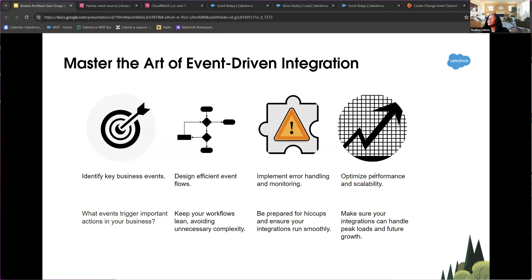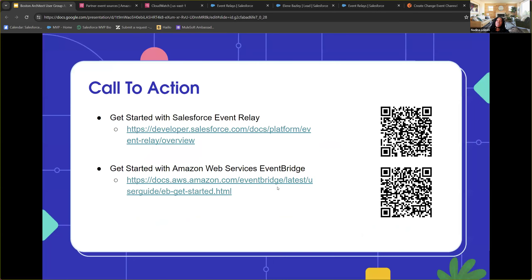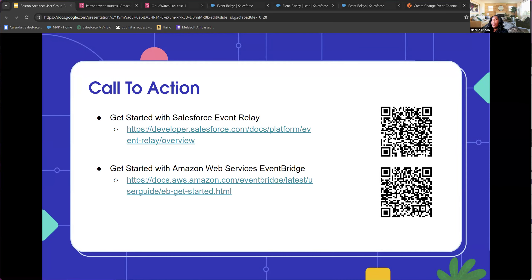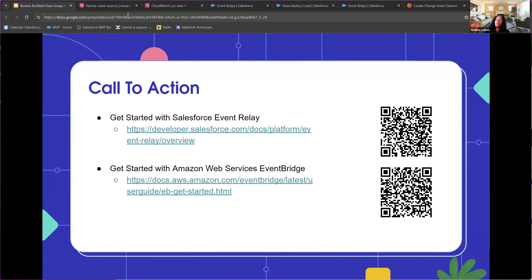Call to action: the Salesforce Event Relay documentation is pretty robust. If you have trouble setting it up the first time, I've recorded videos of me setting it up in detail. From an AWS perspective, there's good documentation on when to use the bus vs. pipes. The best way I got familiar with AWS EventBridge — since I don't work with it every day — was to just configure it and play with it: set up my Amazon and Salesforce accounts and practiced with CDC, platform events, and understanding how the integration works.